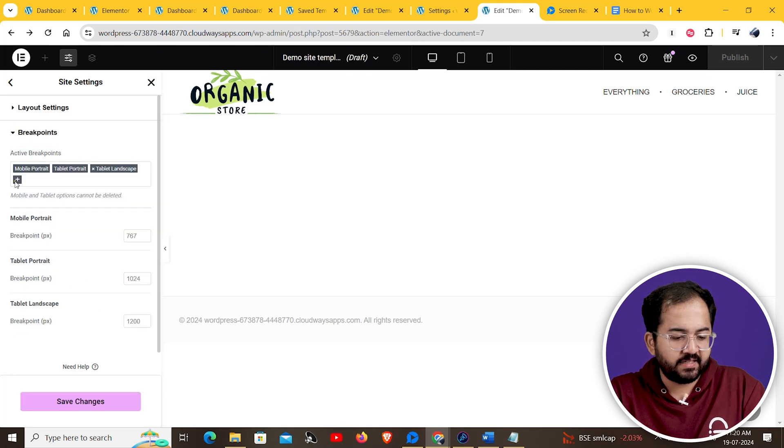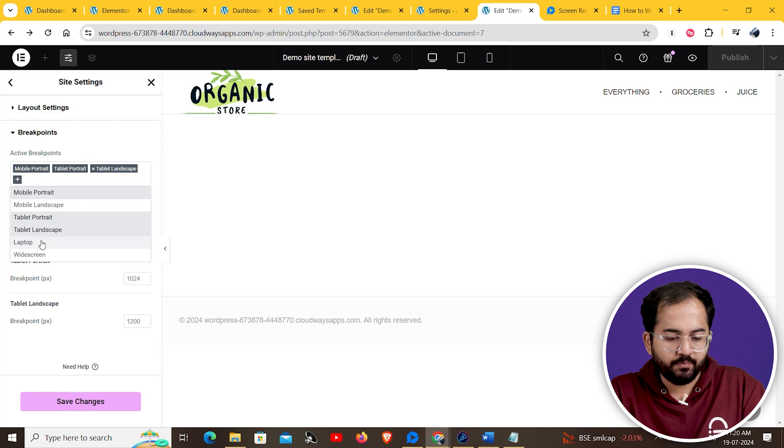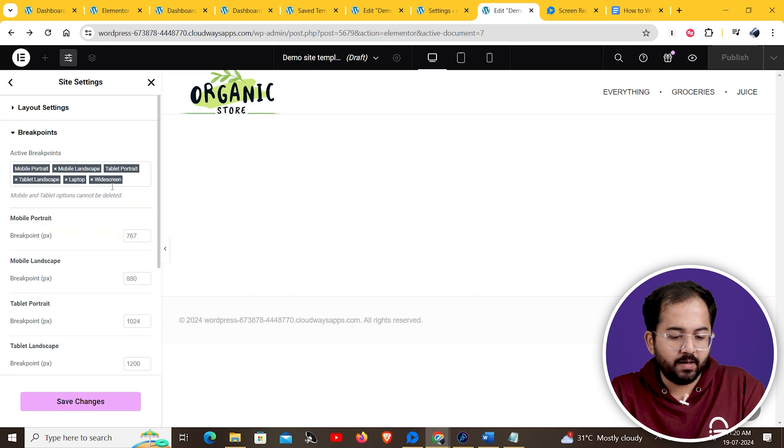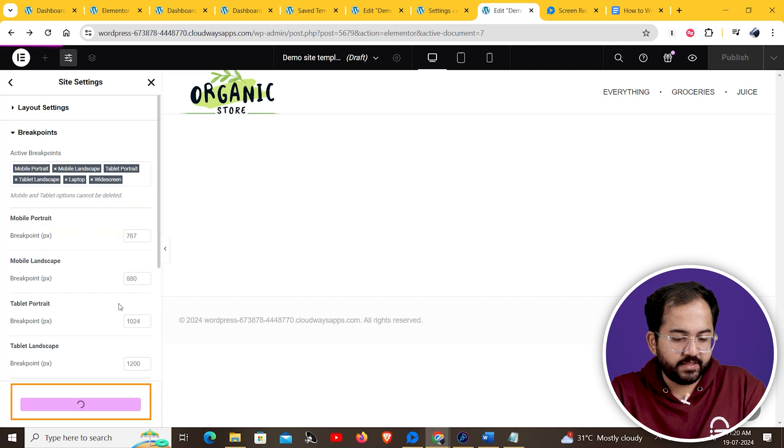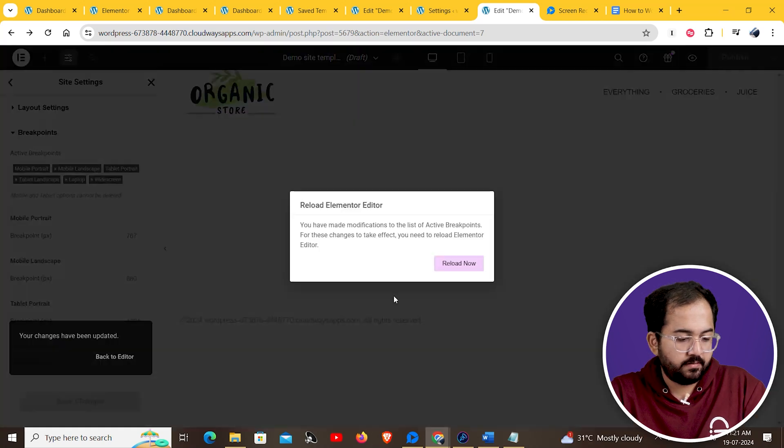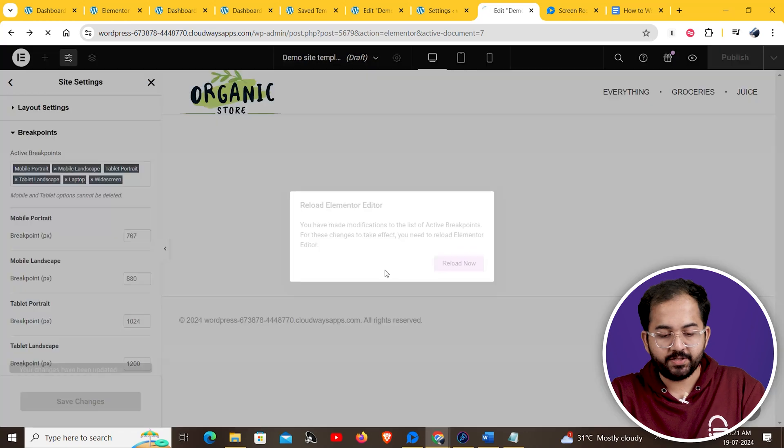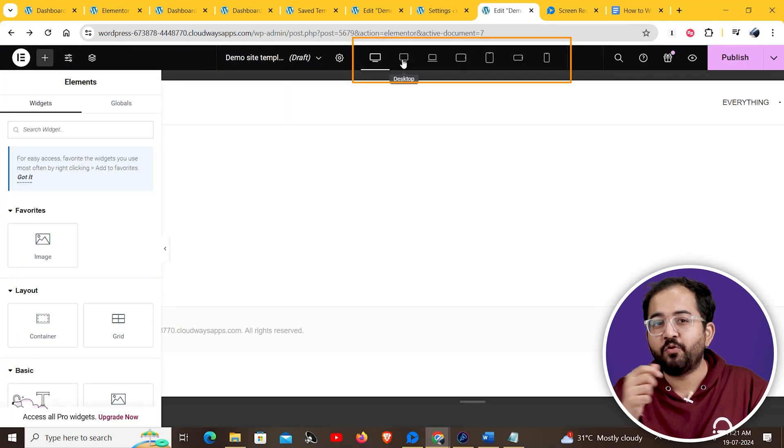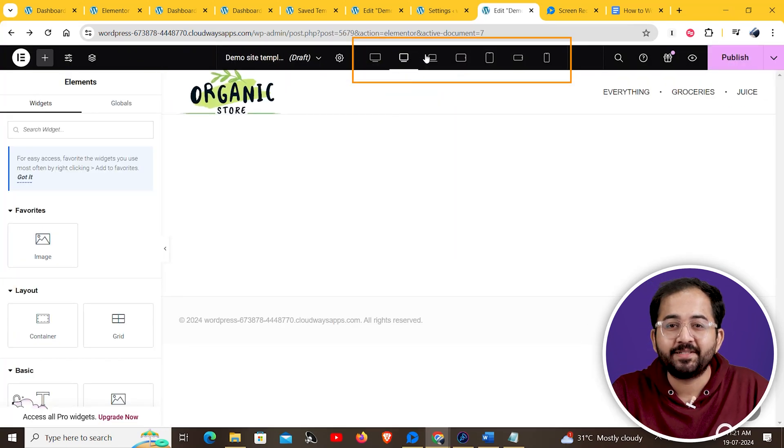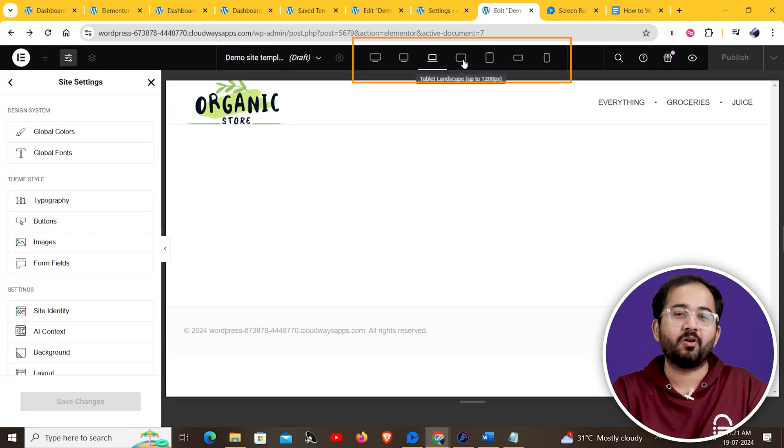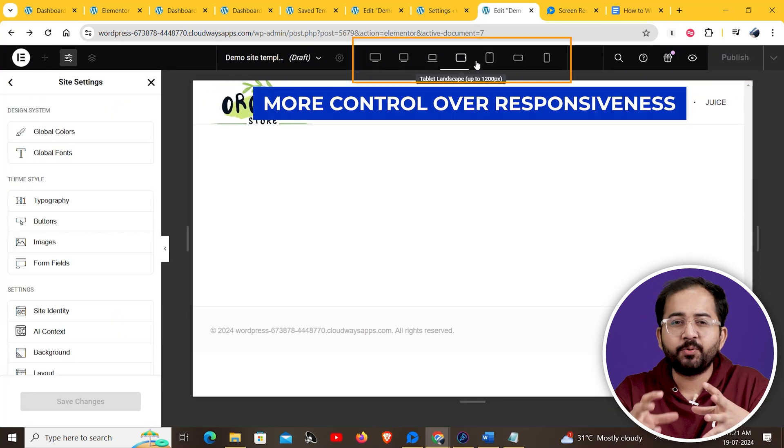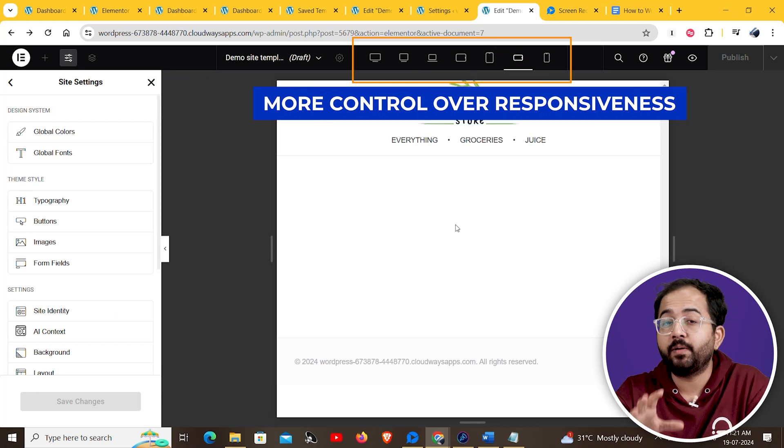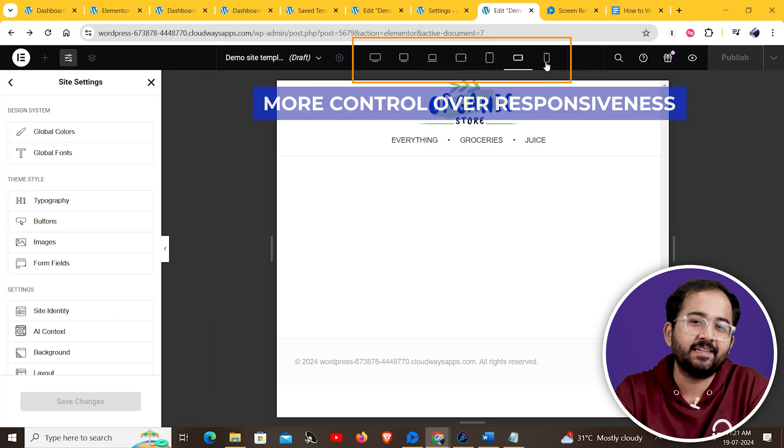You can add tablet landscape, laptop, widescreen, and mobile landscape from here. Save changes once you're done. Then reload the page. Alright, you can see you have four more breakpoints showing here at the top. This will help you to create a responsive site for multiple devices easily.